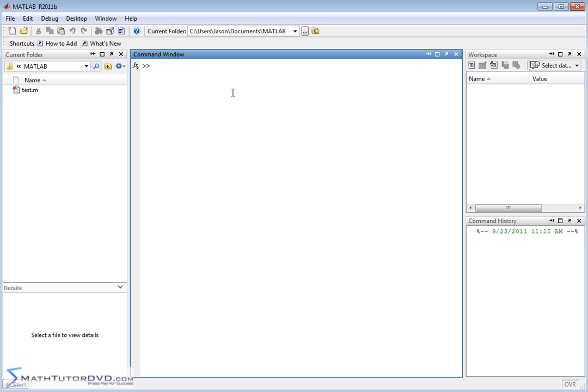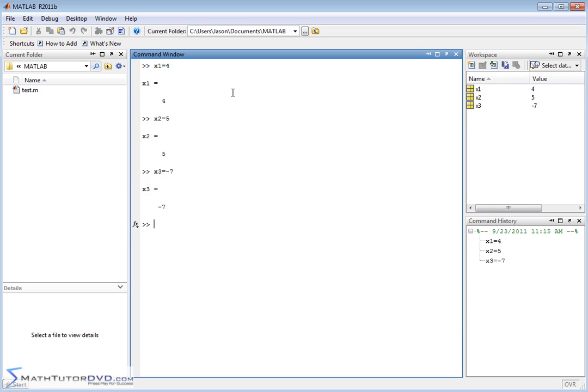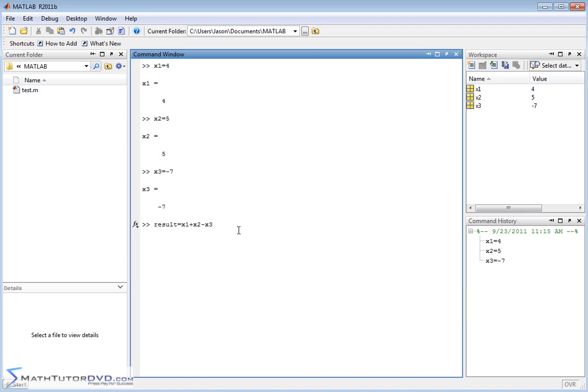So let's say you've defined a few variables in your calculations. Let's call them x1 equal to 4, x2 is equal to 5, x3 is equal to negative 7. And let's say result is equal to x1 plus x2 minus x3. So we have the variables x1, 2, and 3 defined. We're calling a new variable called result, and we're doing x1 plus x2 minus x3. Of course, we get the result. That's the variable we're calling result, and it has a value of 16.